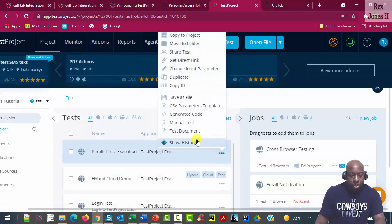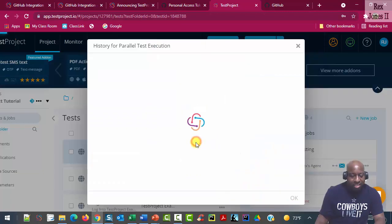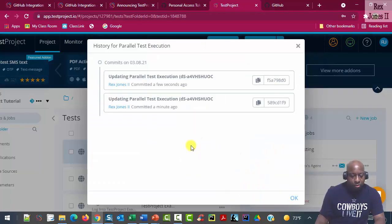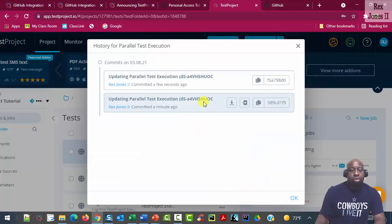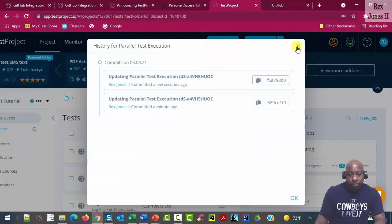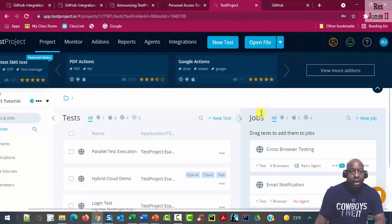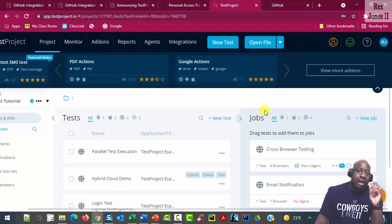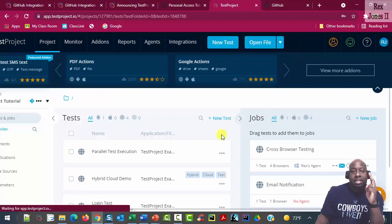This time, we should see two updates. Bingo. Okay. So at this point, we saw two committed changes.